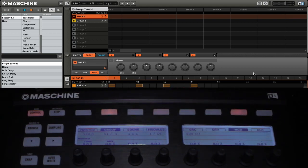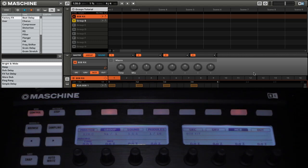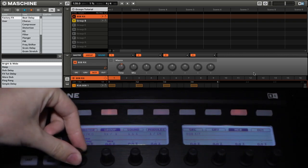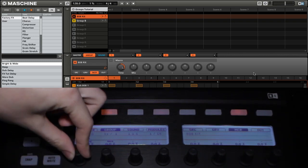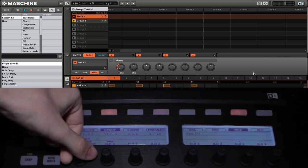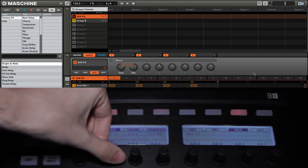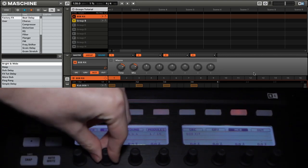You can see that our first two macro controls are assigned to time and mix and that our remaining six have not yet been assigned. Now to adjust a macro control, you simply need to turn the knob either on your controller or within the software.